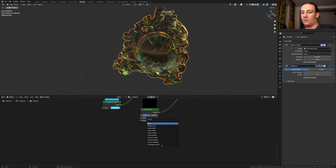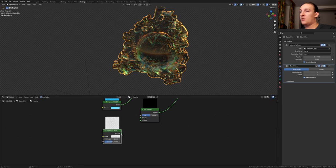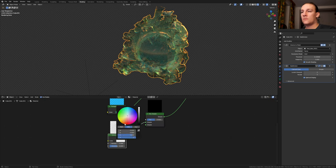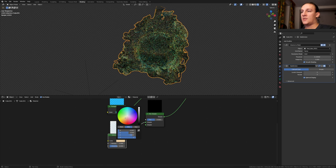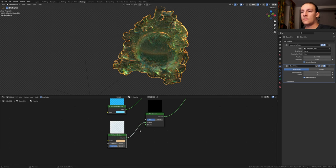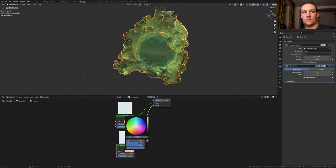Add a volume scatter node. Put that here and plug it into the top. Let's make this a light orange like this. Duplicate it and plug it into the bottom. I'm going to make this one purple.